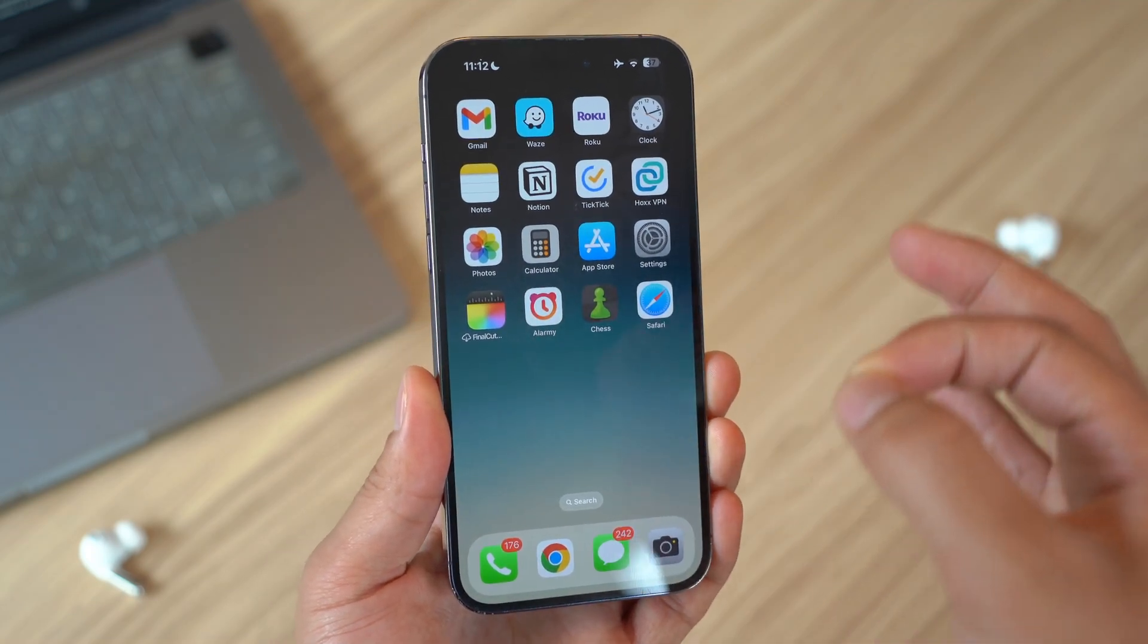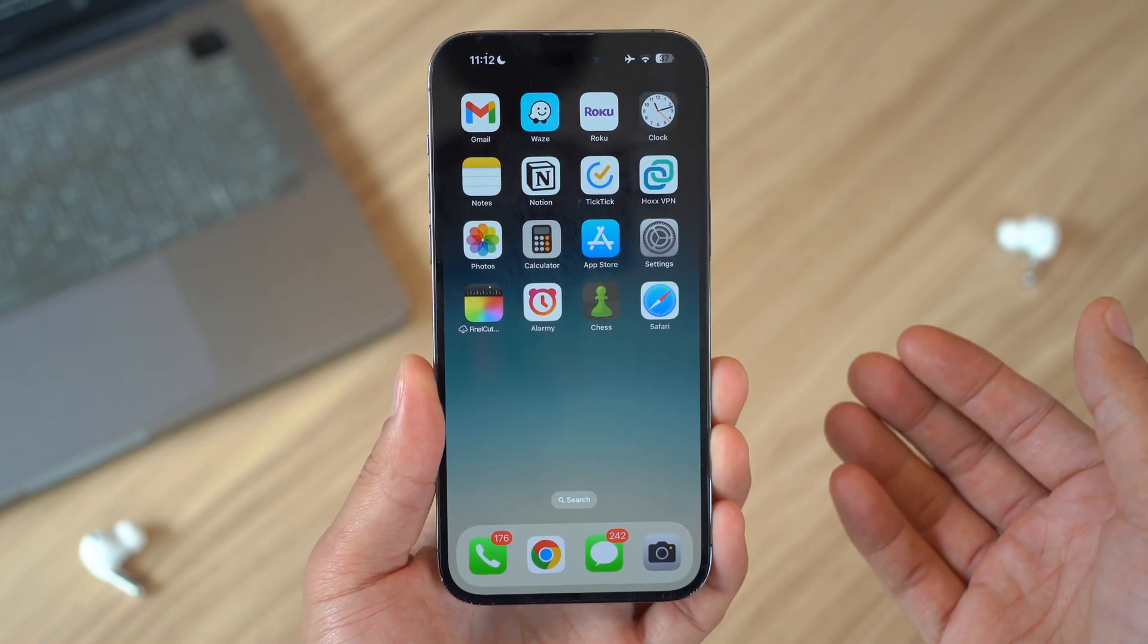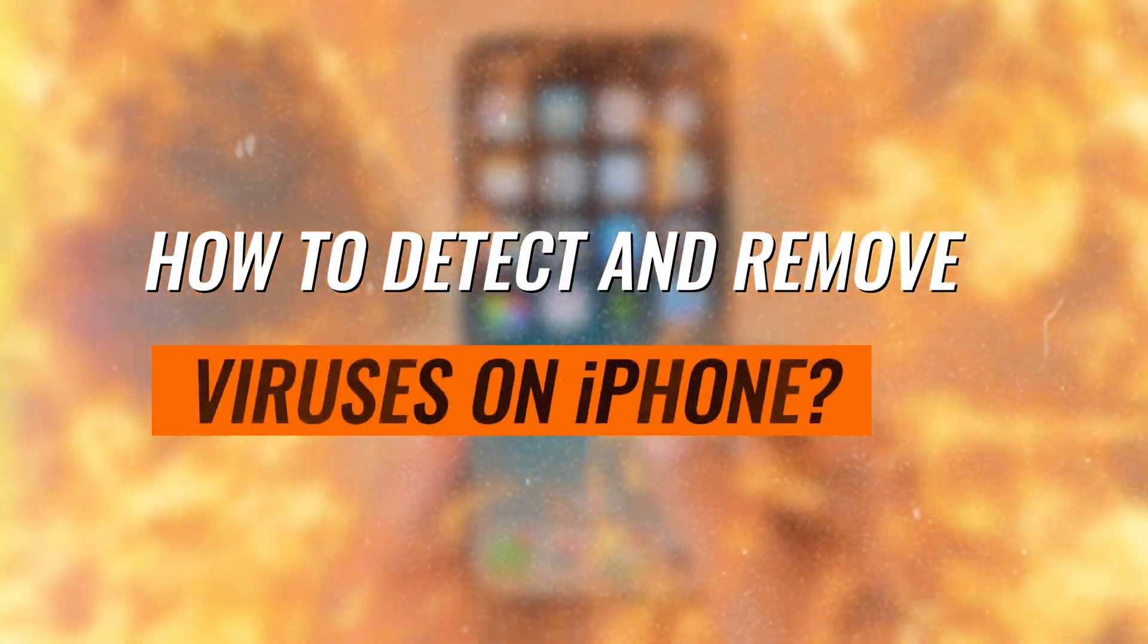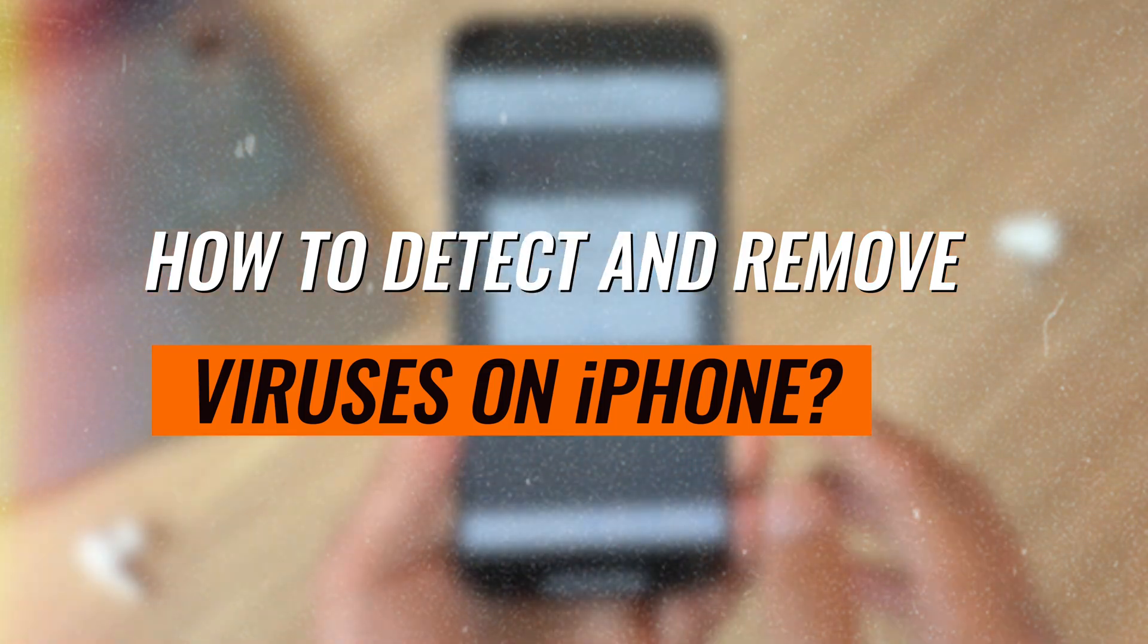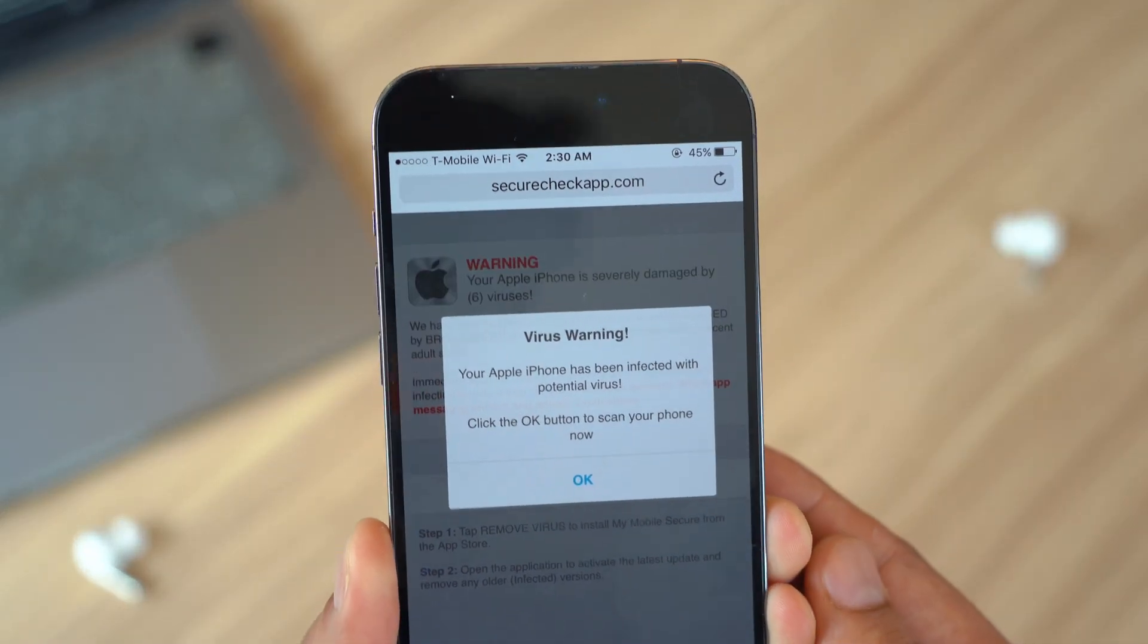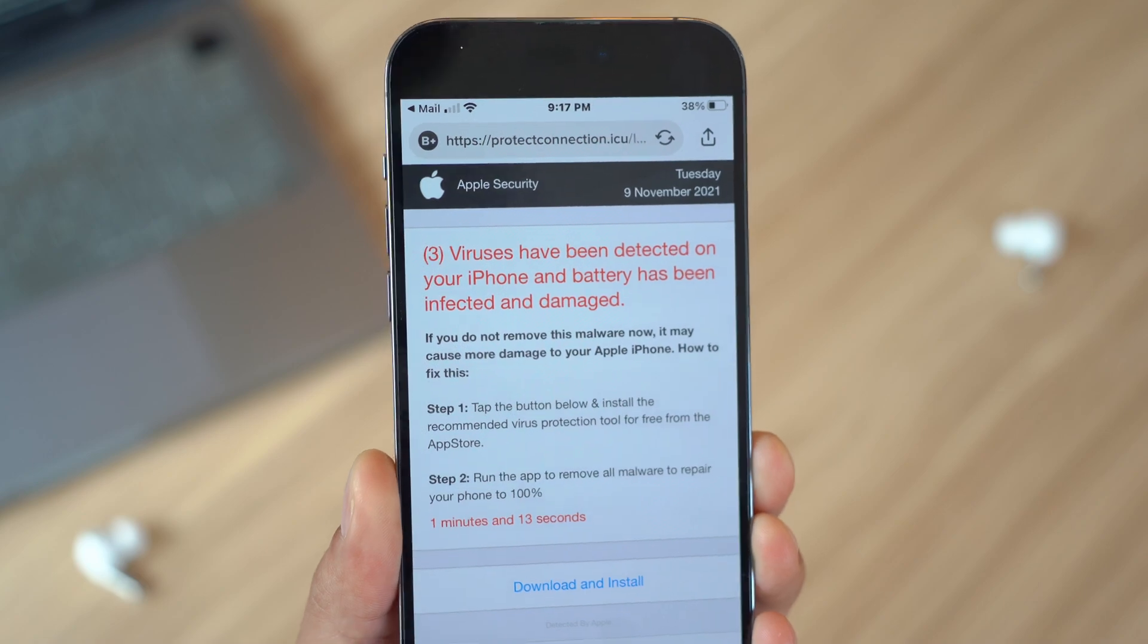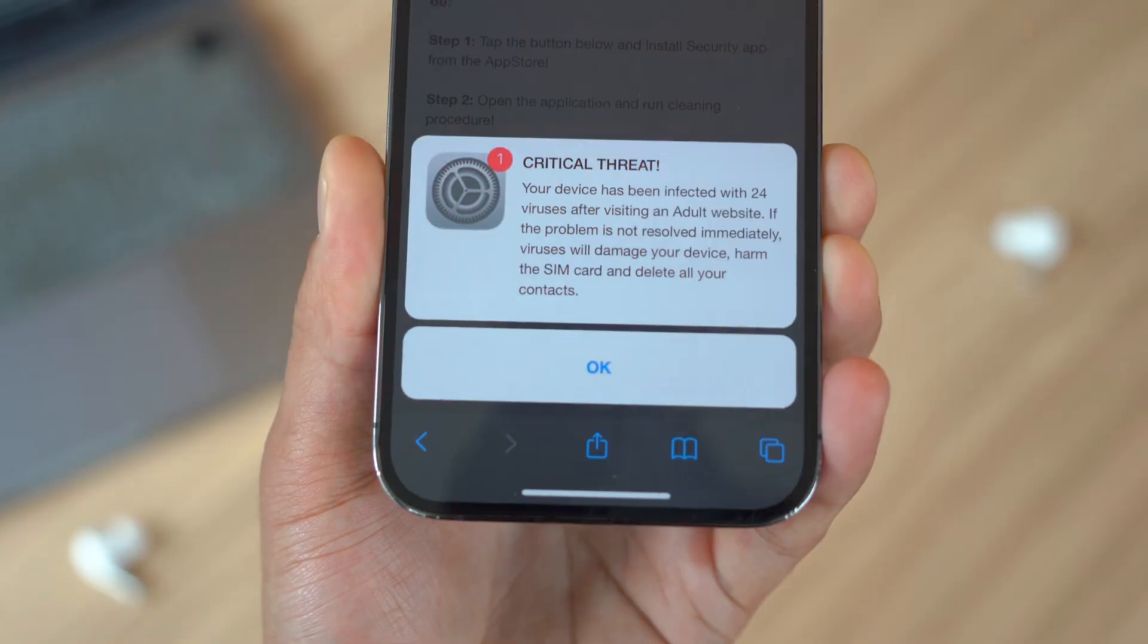Today we have a very not so exciting video. We're diving into an important topic: how to detect and remove viruses on your iPhone. I'm going to teach you exactly how you can check for viruses, and if you find any virus, you can actually remove them by following these steps.